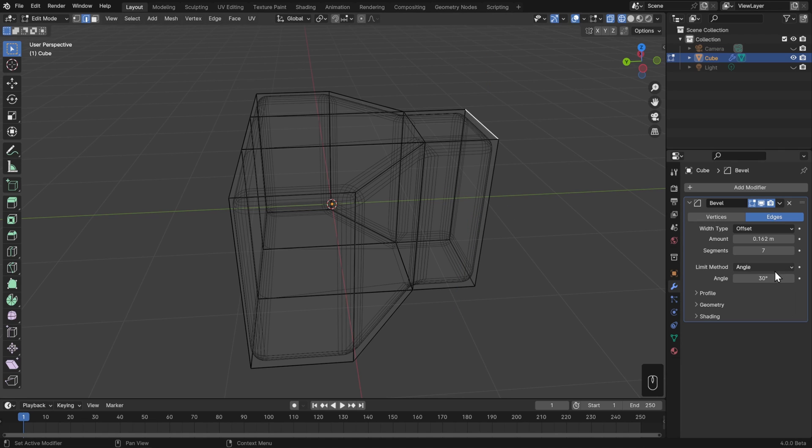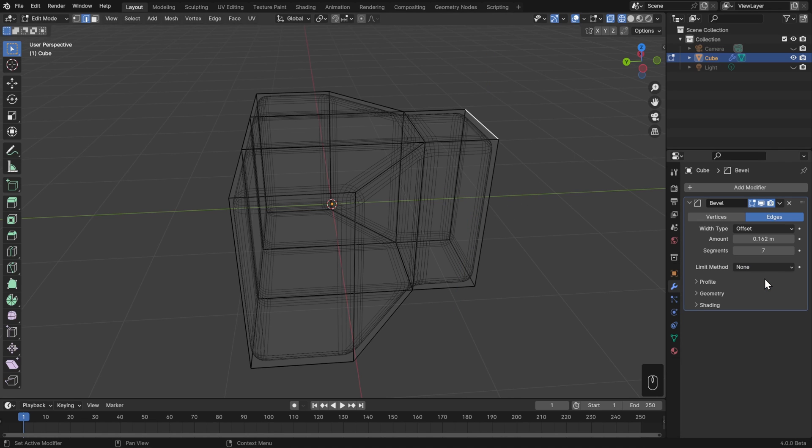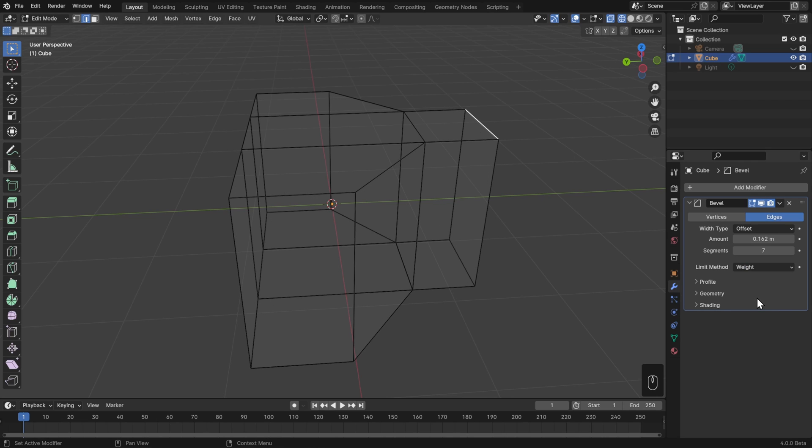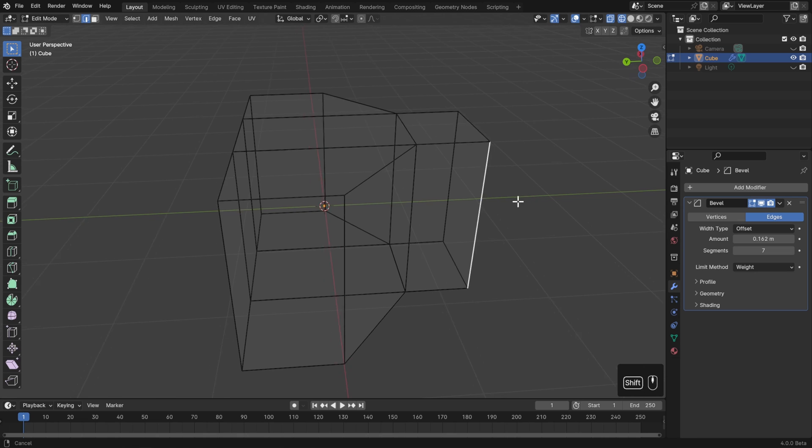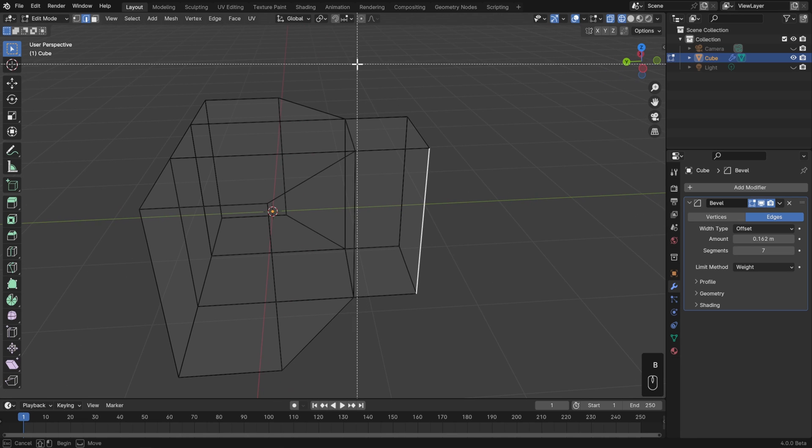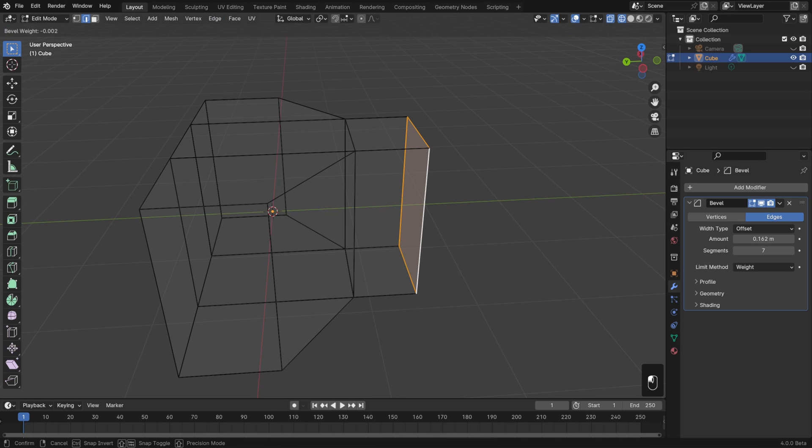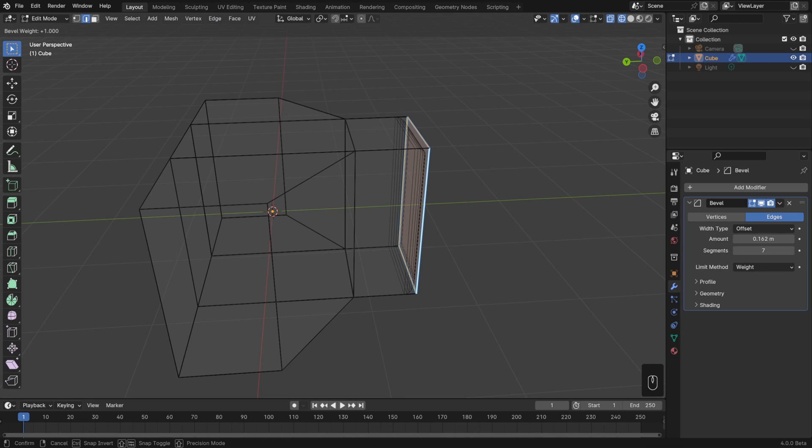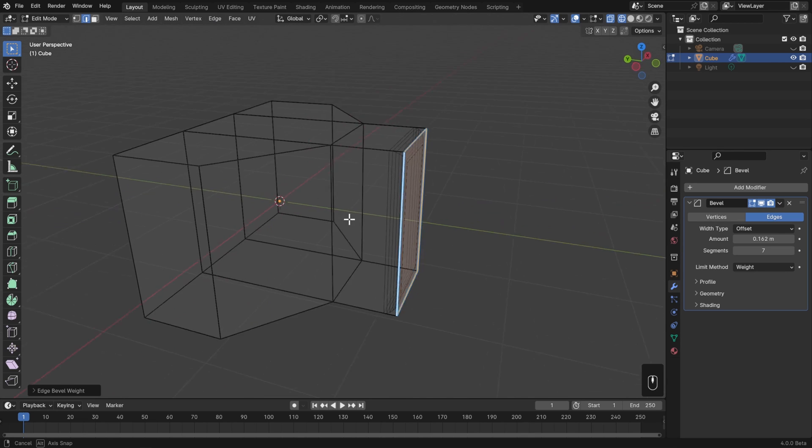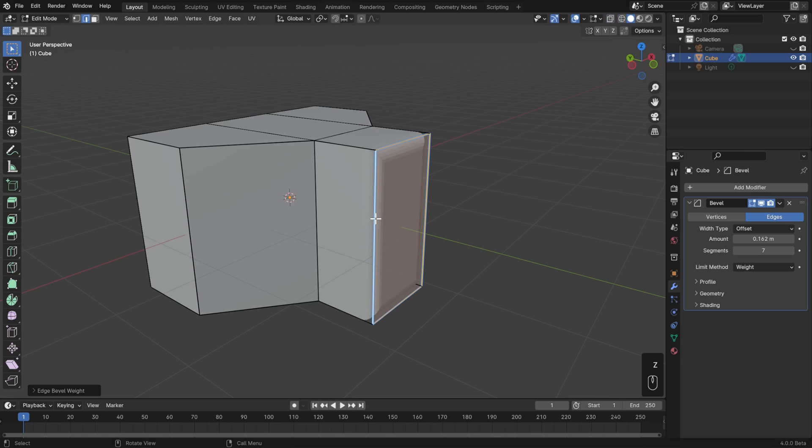We can also set this limit method to None so that all edges get beveled no matter what, or we could set it to Weight. Currently all edges have a weight of 0, but if we select some edges, for example just this front face here, I can go to Edge and Edge Bevel Weight, and then drag my mouse up or down to increase or decrease how much bevel gets applied to those edges. Then I'll hit Z and go to Solid View so I can see this better.